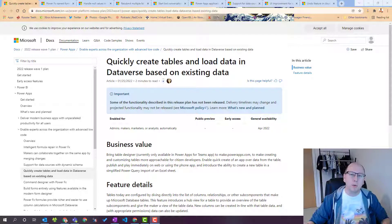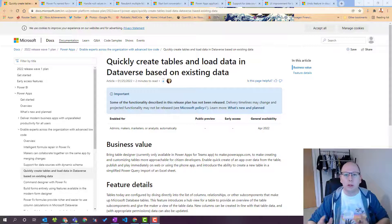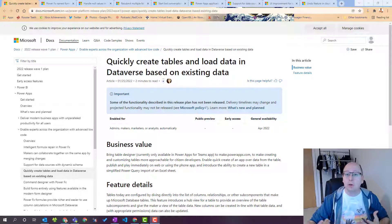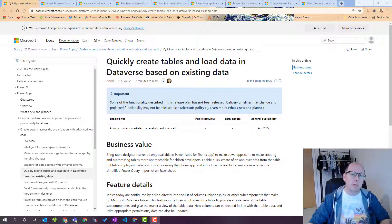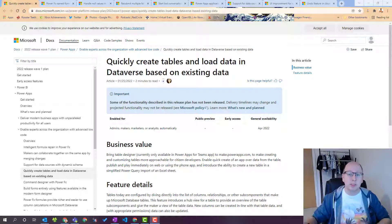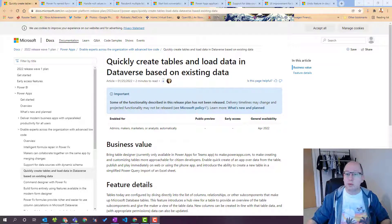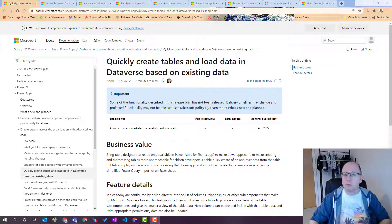I thought I would do a reaction video based on the wave one of 2022's release notes for the Power Platform. I'm going to do a separate video on the Dynamics 365 release notes as well but I thought I would do the Power Platform one first.